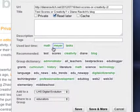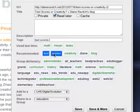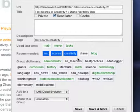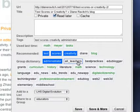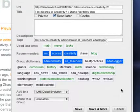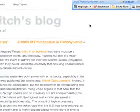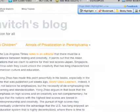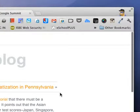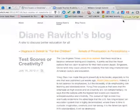It also gives me a lot of suggested tags, tags I used last time, and recommended ones — so this one has to do with test scores and creativity. Maybe I also want to add it to administrators, all teachers, edubloggers, so it'll get tagged in various places. Then I hit save. Now if I navigate back to this particular website and refresh, I know I've already bookmarked it because you see the little red bookmark on the Diigo icon.